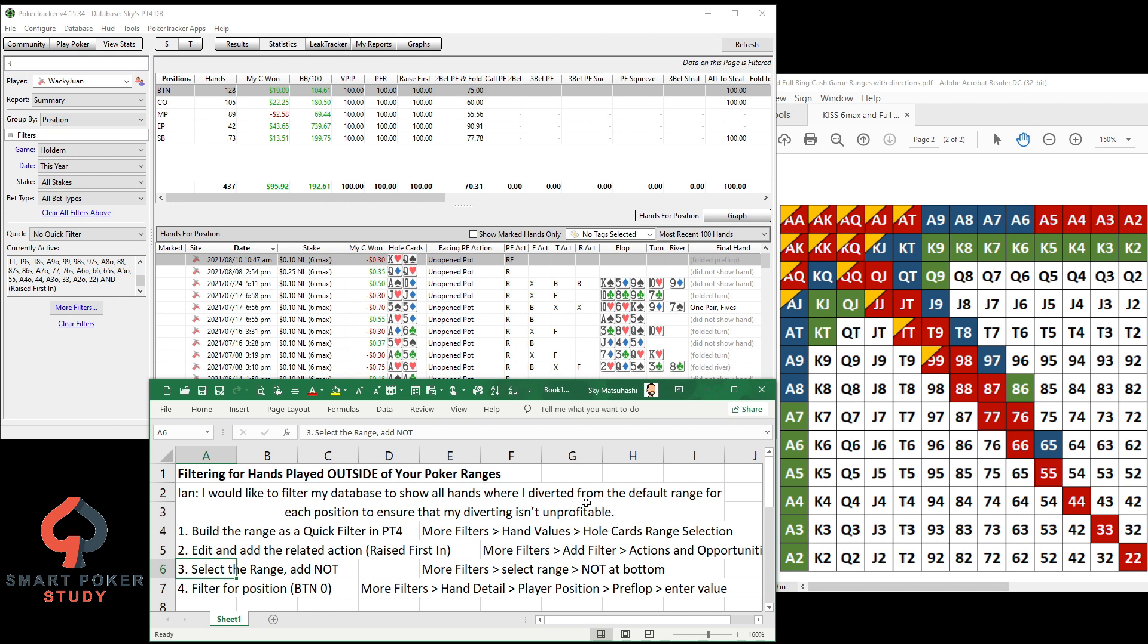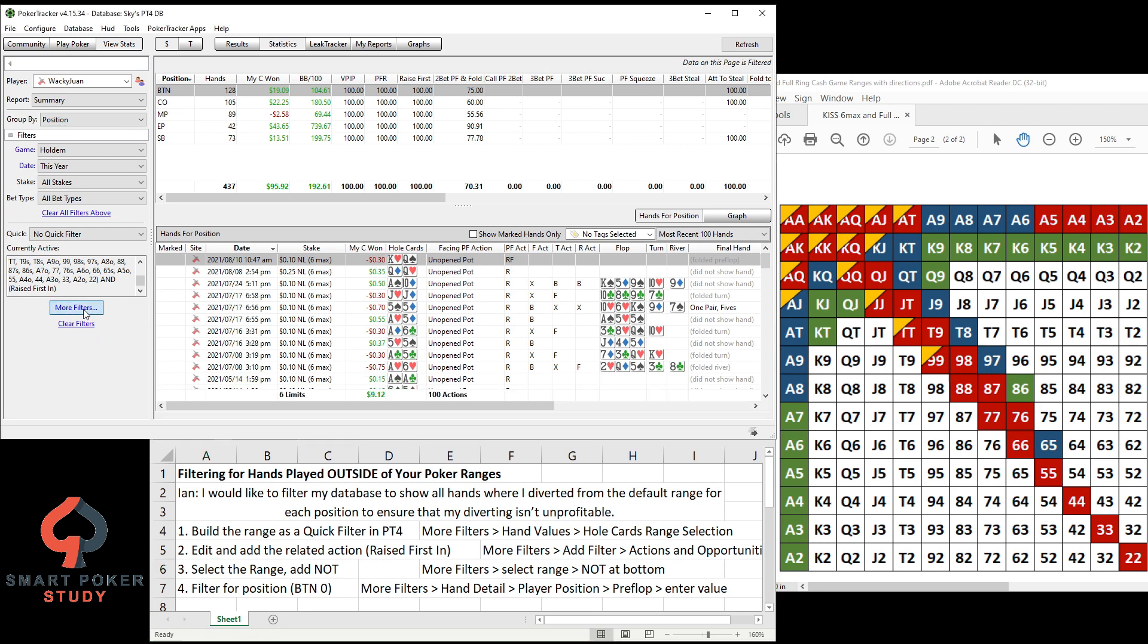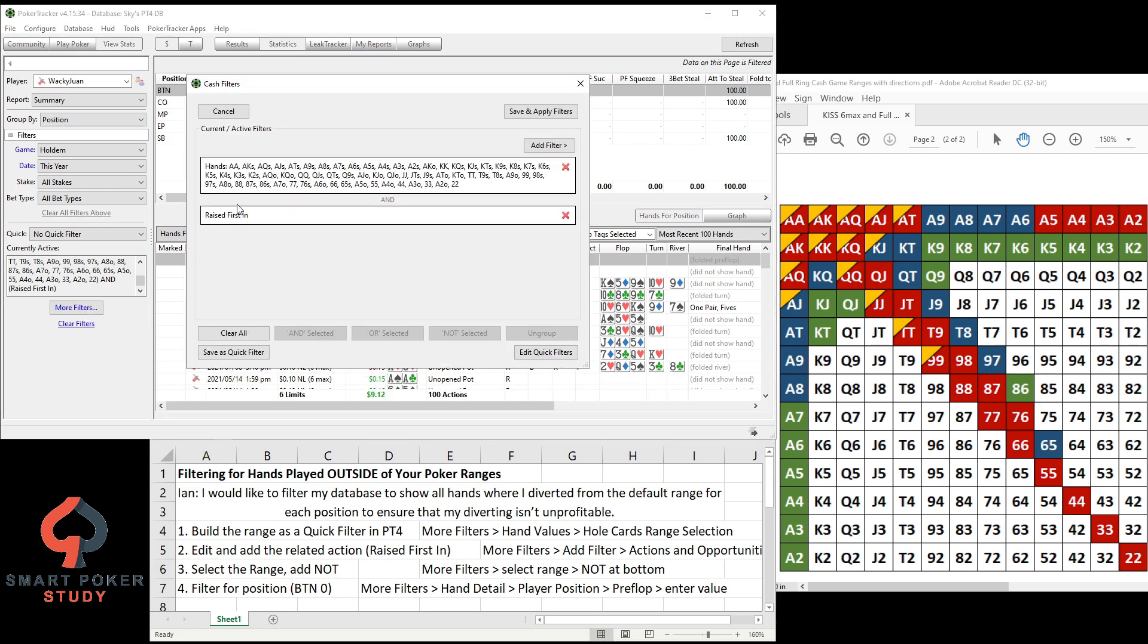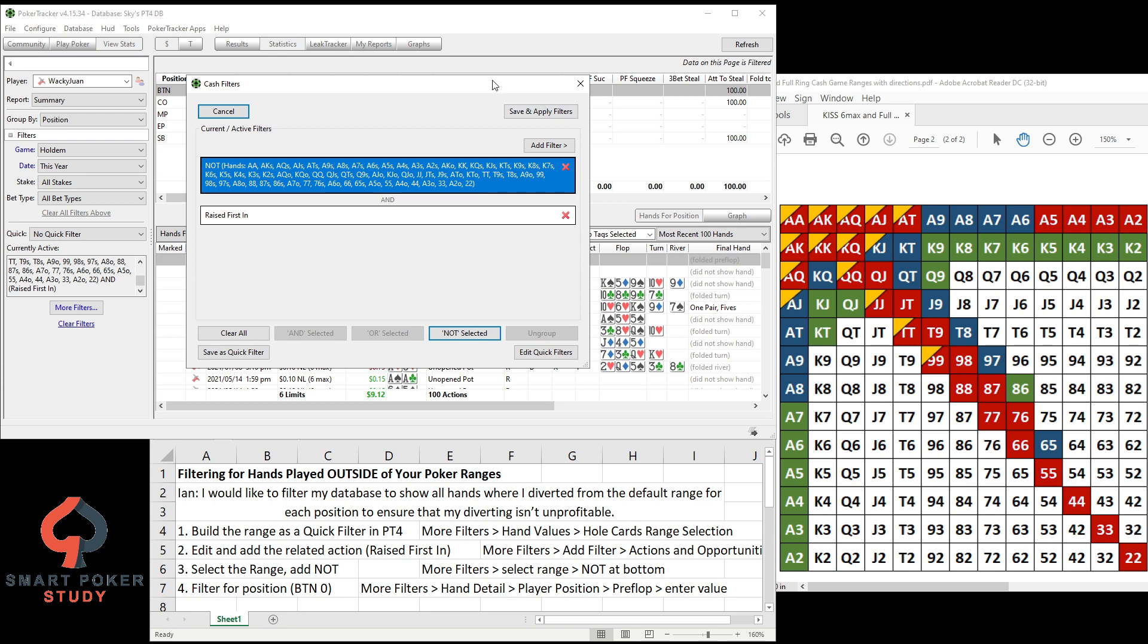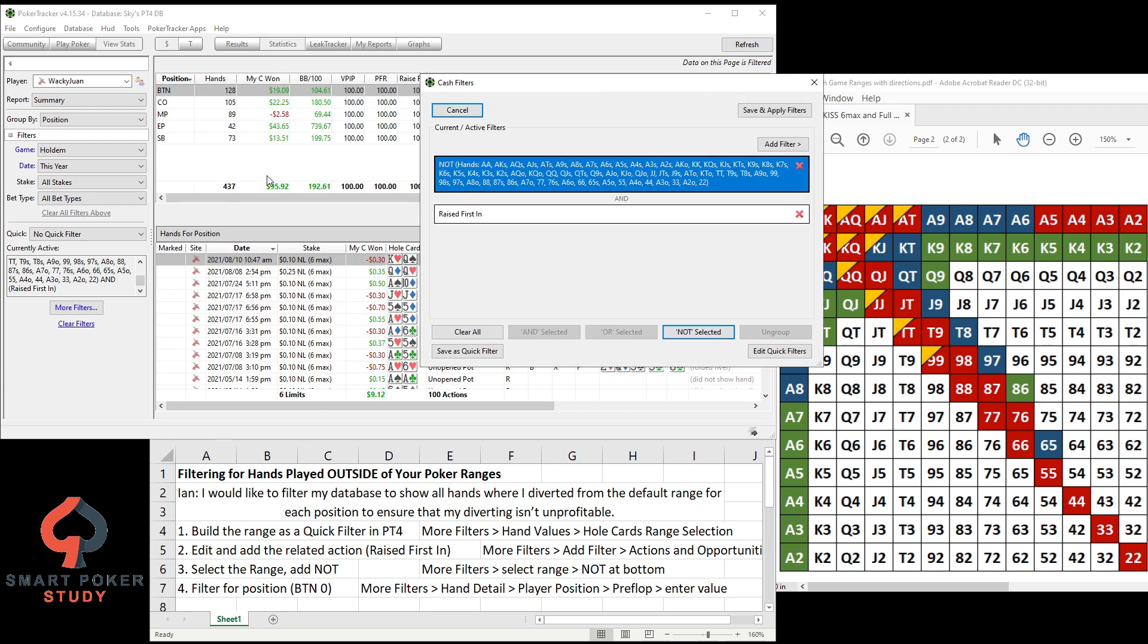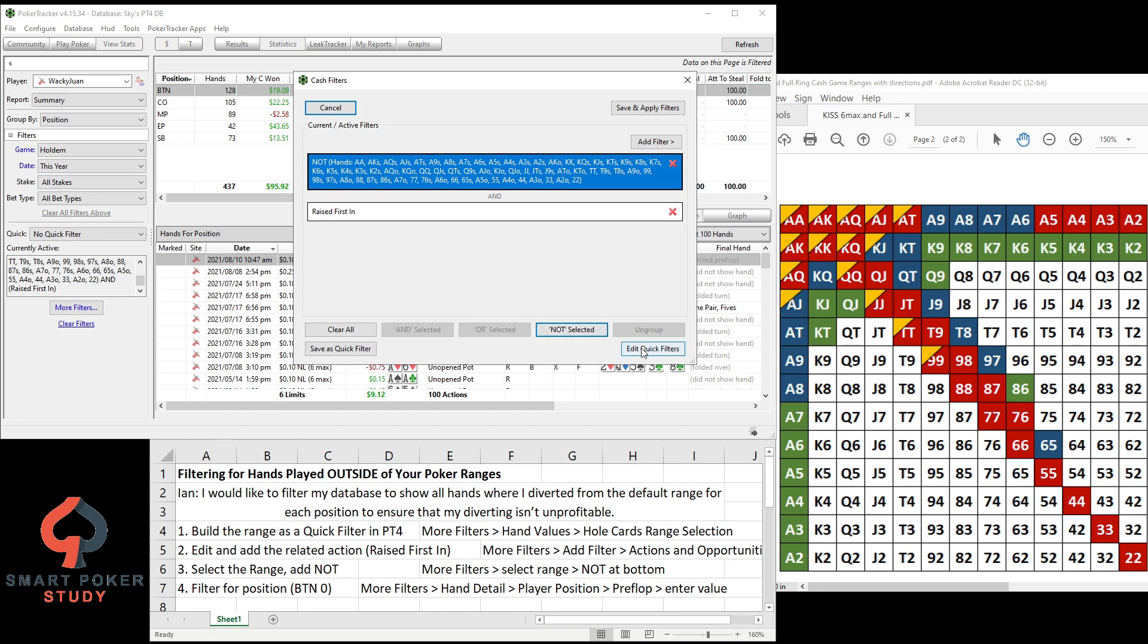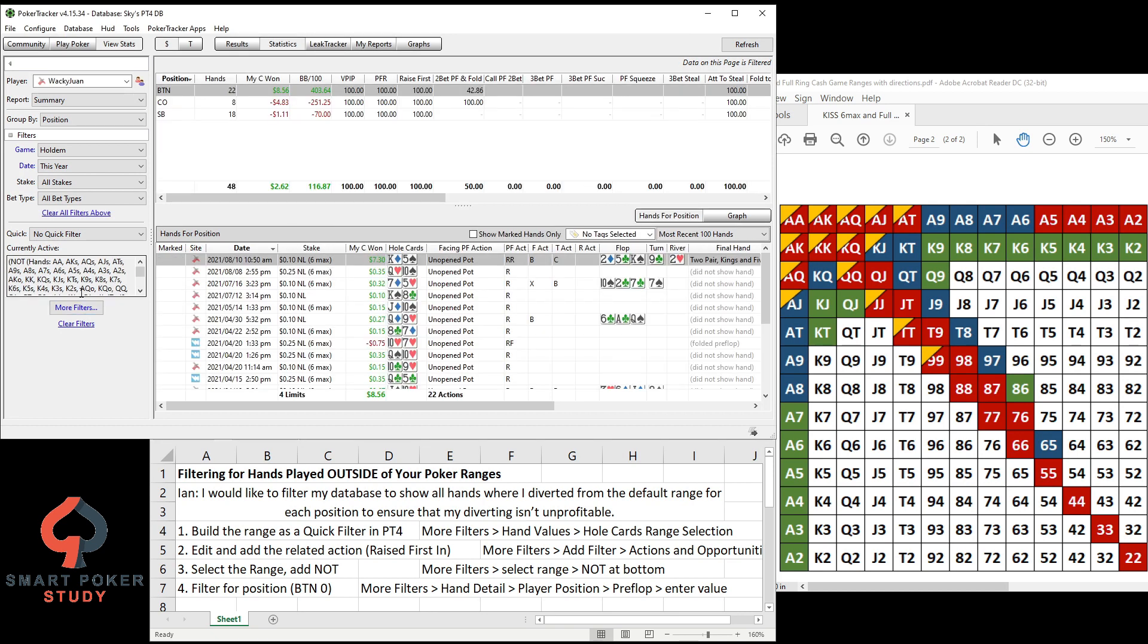Now the real thing that Ian is talking about, seeing hands where he diverted from his default range. So you're going to More Filter, select Range Not. So once we run the filter, we're going to see raised first in when I did not have these hands. What was our win rate here so we can compare? 437 times, positive 193. Now I'm not dealt these hands, raising first in, it's decently positive still, over 100, positive 117, but only 48 times I've done it.